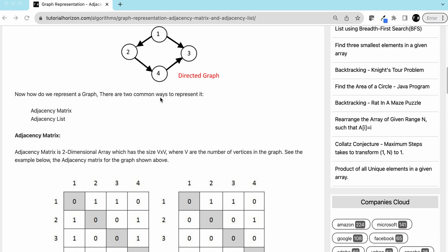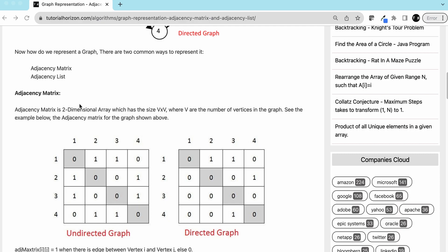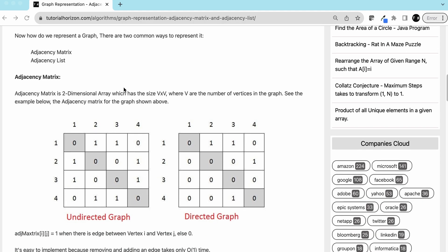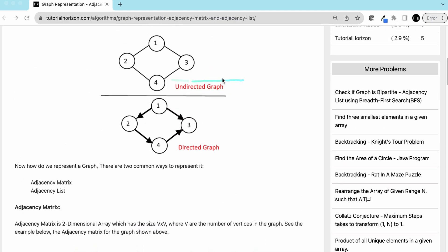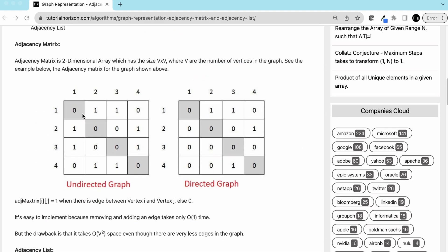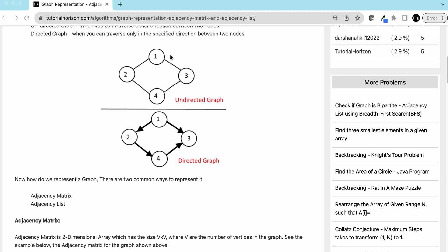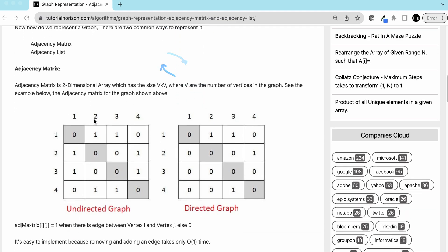There are two ways to represent a graph: adjacency matrix and adjacency list. An adjacency matrix is a two-dimensional array of size V × V, where V is the number of vertices. For four vertices we have a 4×4 matrix. In an undirected graph, from one you can go to three and from three you can go to one, so we mark both those cells as one.